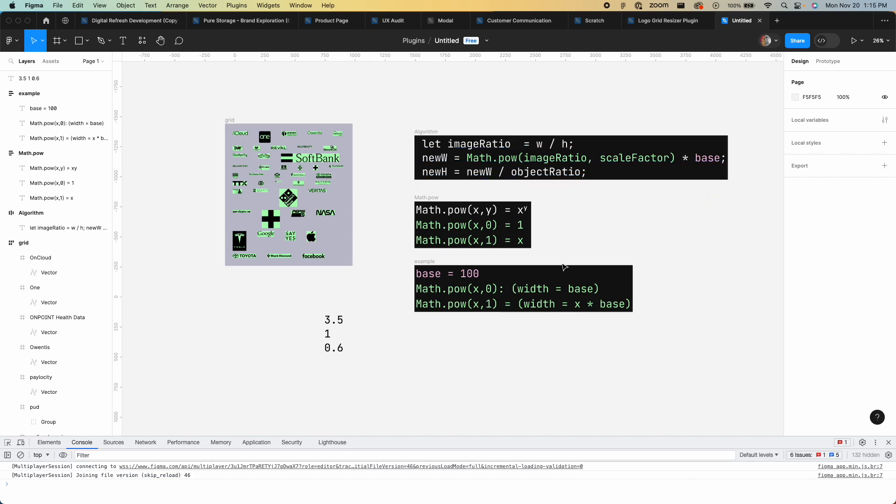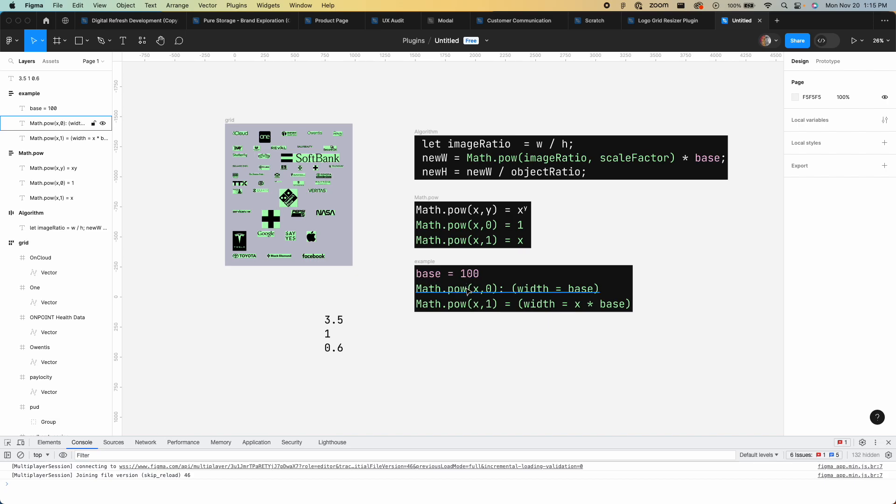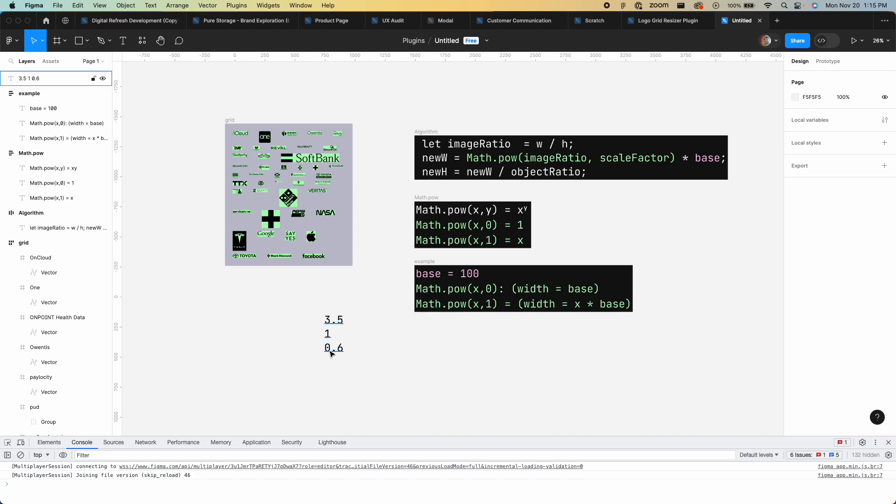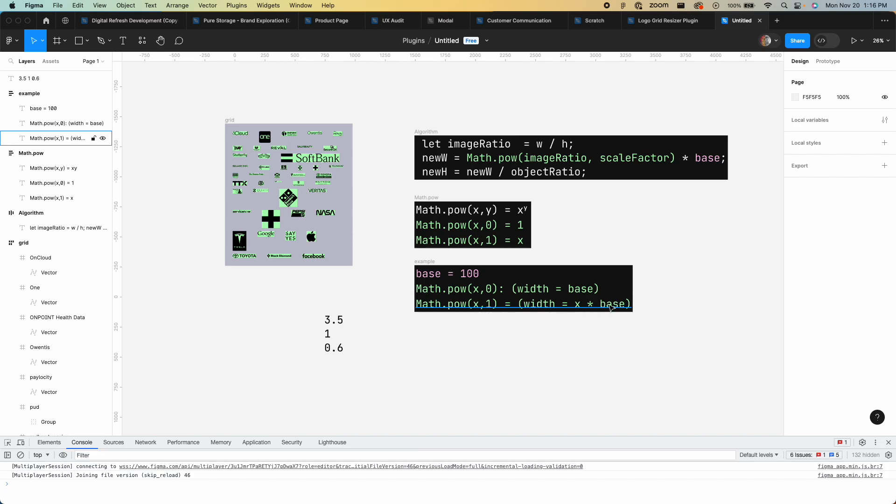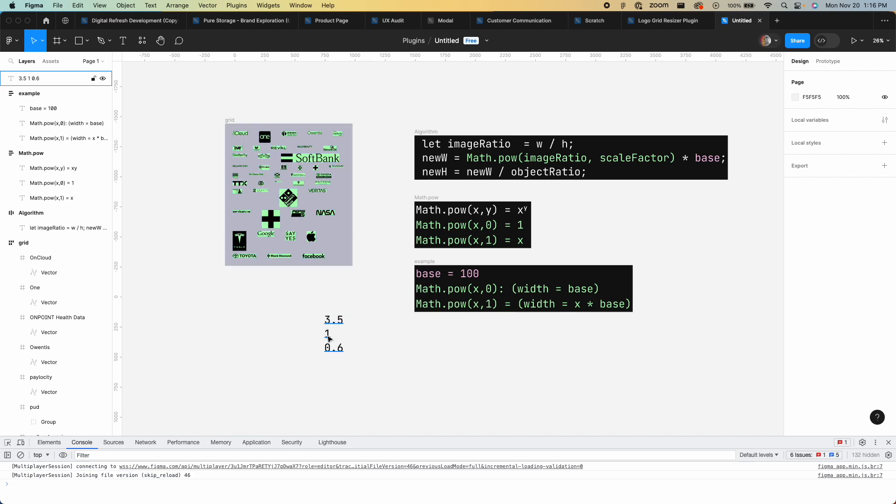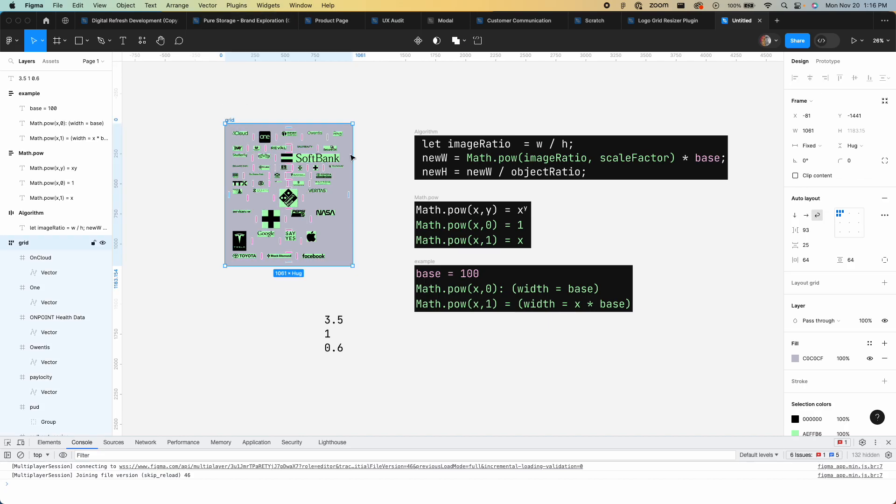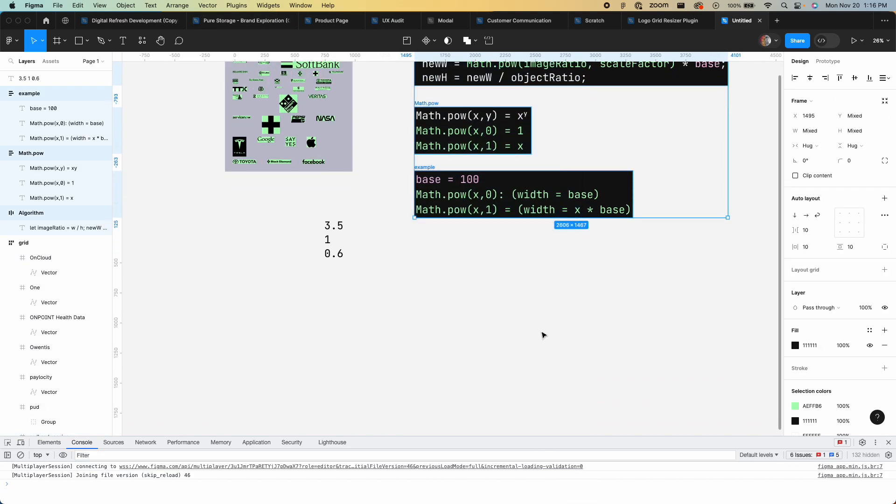Here I have image ratio and then I'm multiplying that by scale factor, and then I multiply it by base. Base is arbitrary—let's say I want them all to start at 100 pixels wide. In this situation, if it's at zero, width would equal 100. If x is 0.6, it would be 100 times 0.6, which would be 60. If this NASA one had the base at 100 but then I normalized this to one, it would be 100 times 3.5, so it would be 350. This balances them all out.